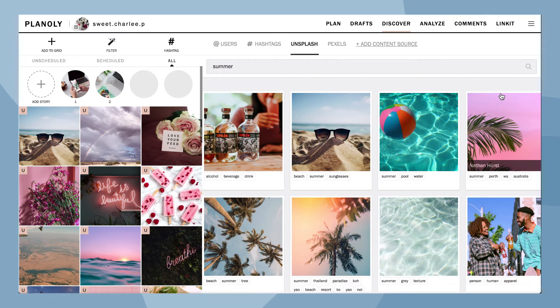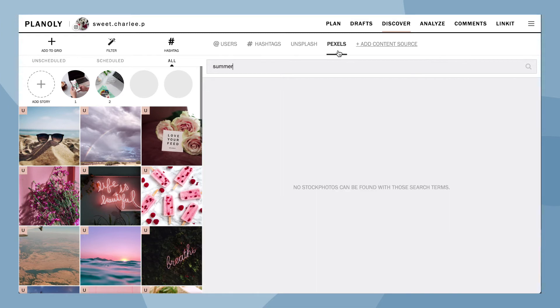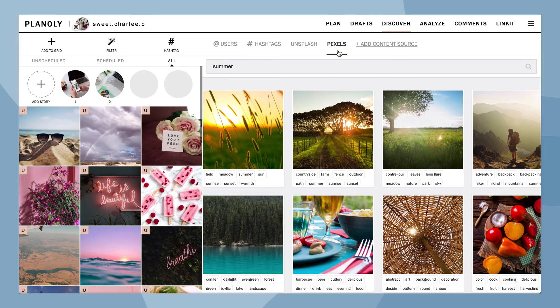Now let's do the same for adding content from Pexels. Please note, only image content is available for Pexels — video will not populate when you search for content at this time.